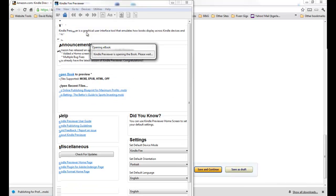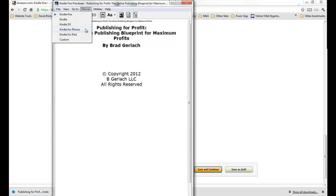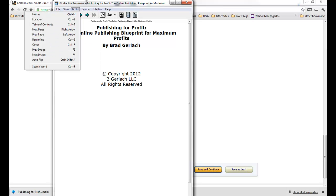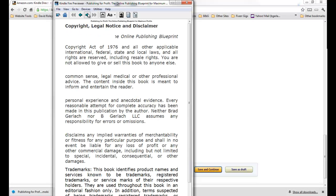So open book, it's going to come to right there. Now we're just going to open it up and what's nice is you get to preview it on multiple devices. So we got the Kindle Fire, Kindle, Kindle DX, iPhone, iPad and there's a custom one which I don't worry about. So this is the Kindle Fire.